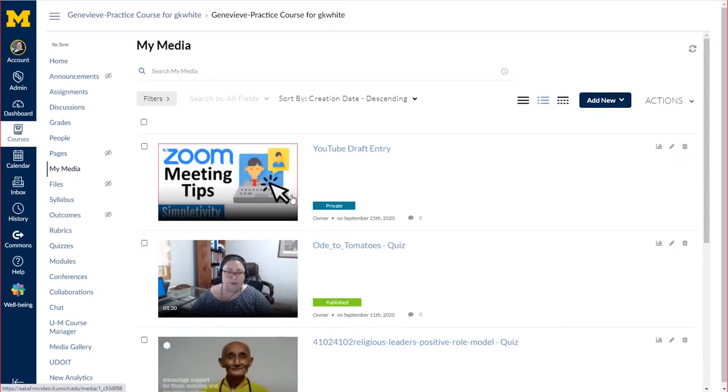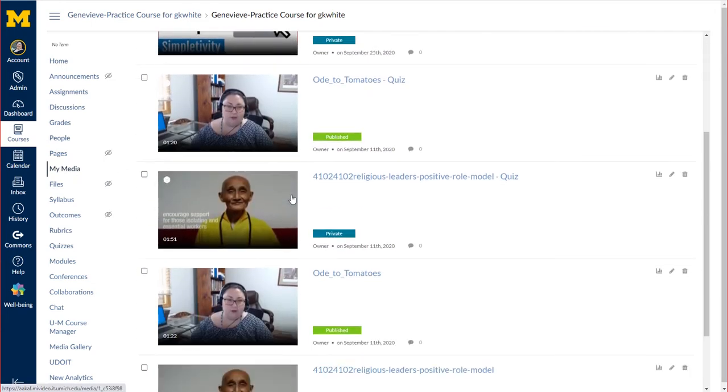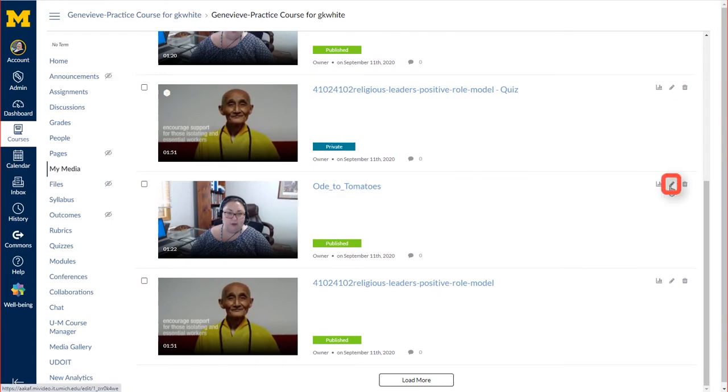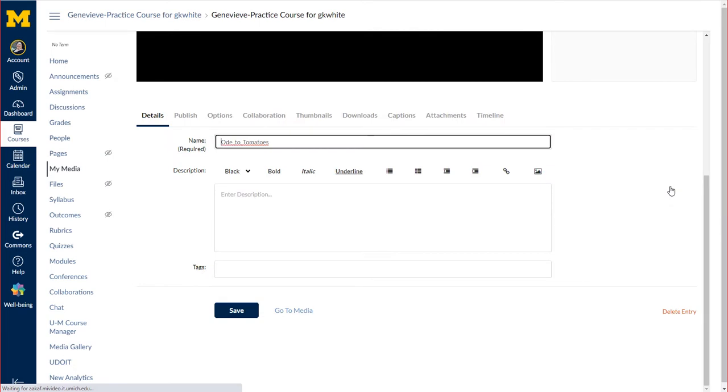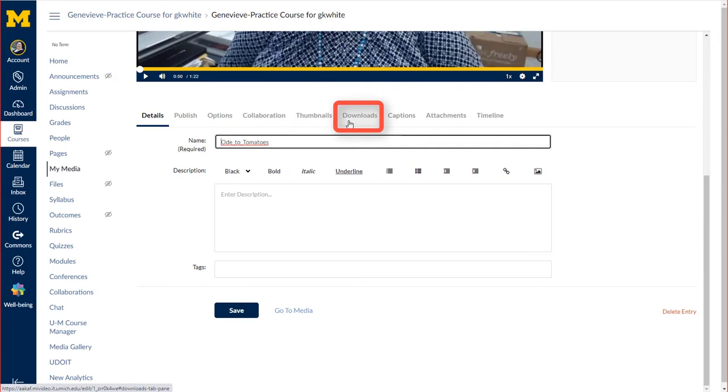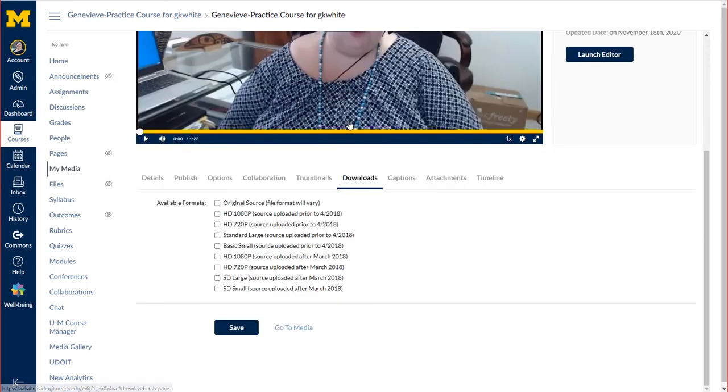Find the video you wish to download and click the pencil icon to edit. Navigate in the menu to Downloads, click the box next to Original Source, and click Save at the bottom.